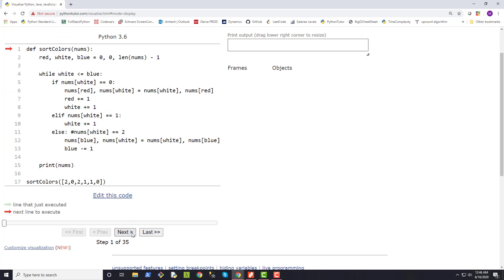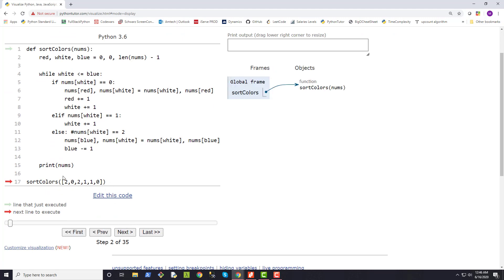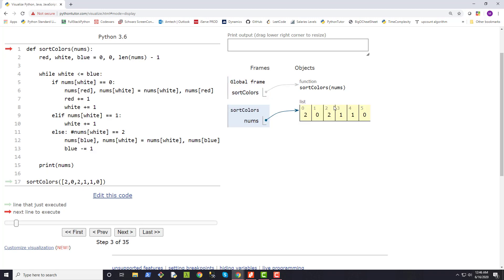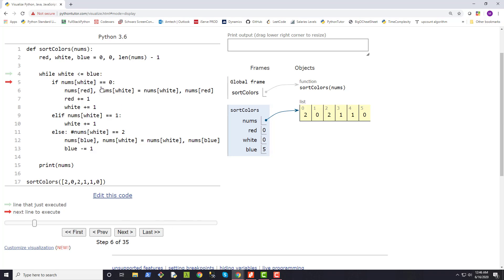Stepping through the code: here we're calling our function with the input list. This is our nums list before the algorithm runs. We initialize our pointers — red is zero, white is zero, and blue is five, because it's the length of our nums list minus one. We enter the while loop since white (zero) is less than or equal to blue (five). We check if nums[white] equals zero — it's not, because nums[0] is actually two.